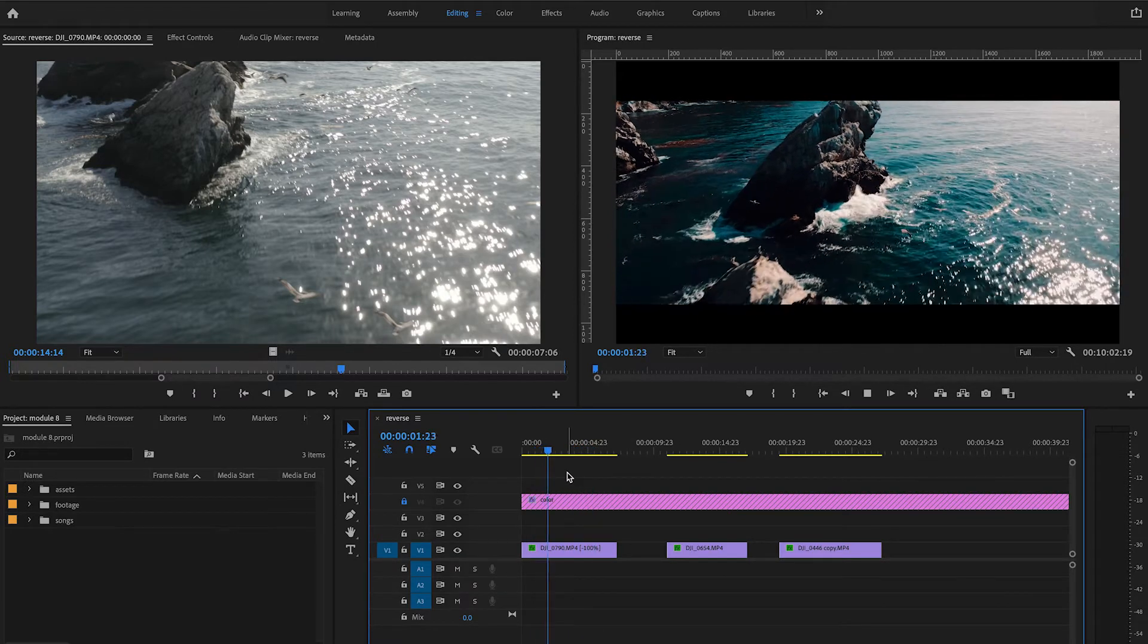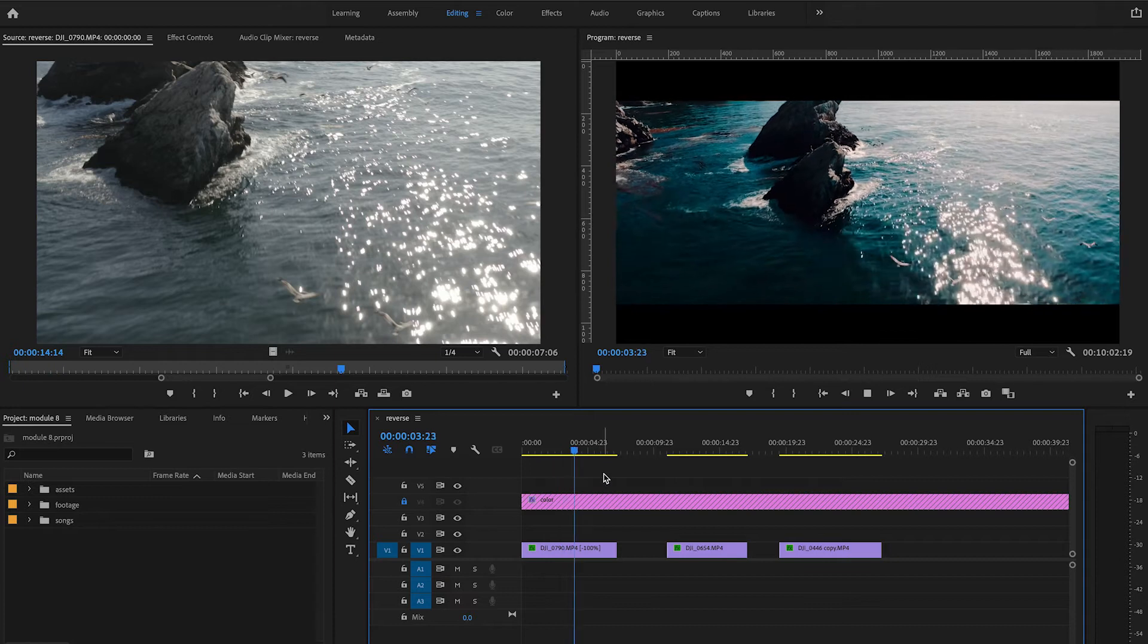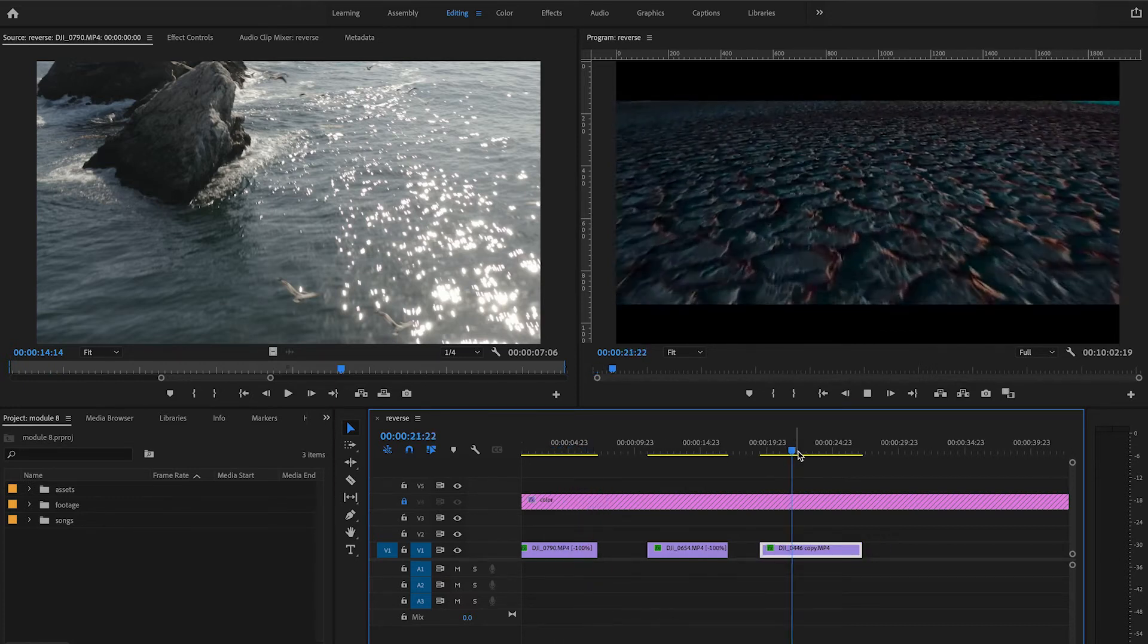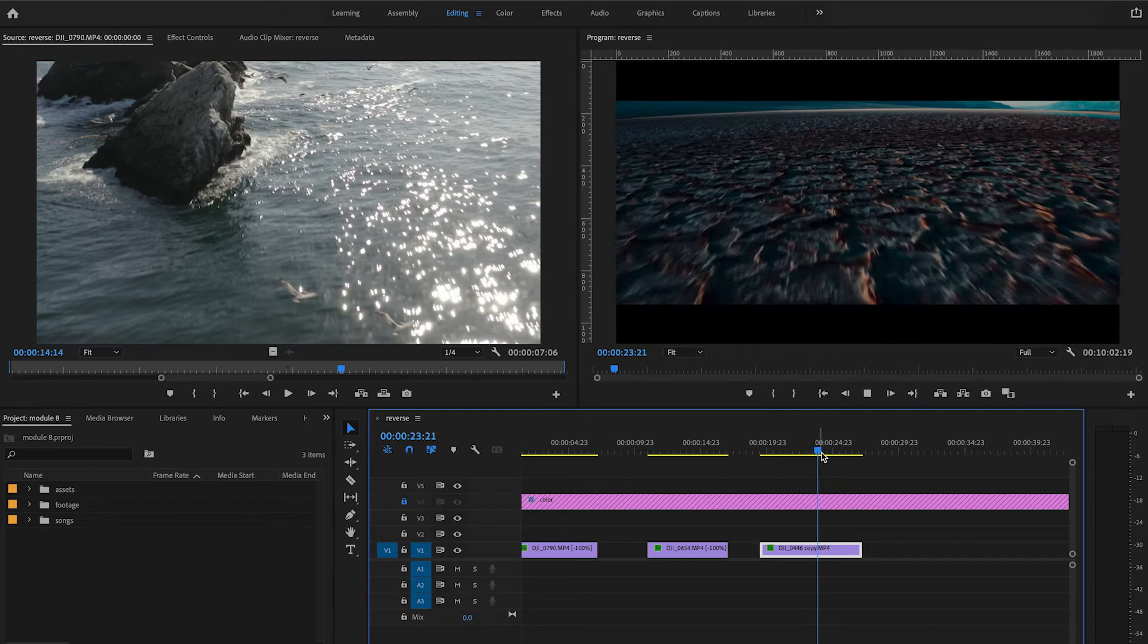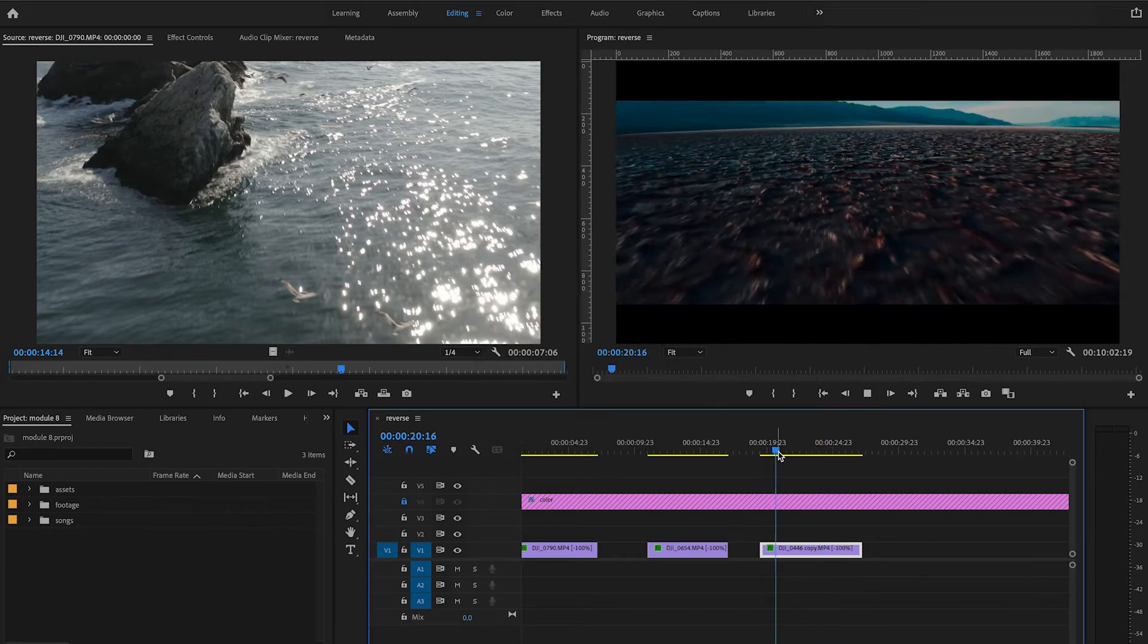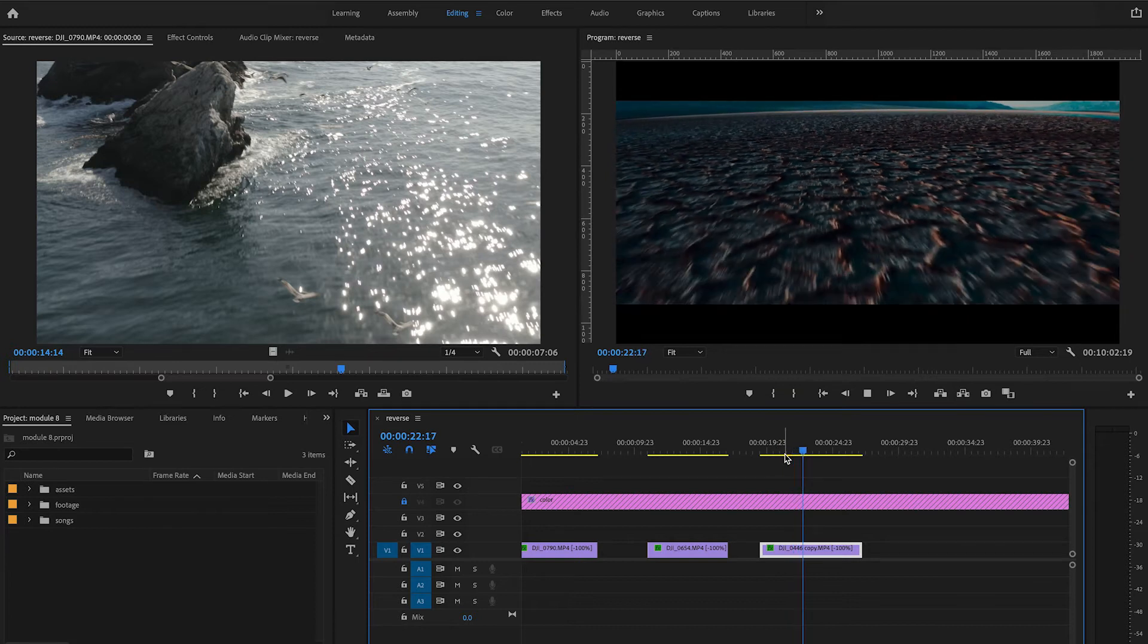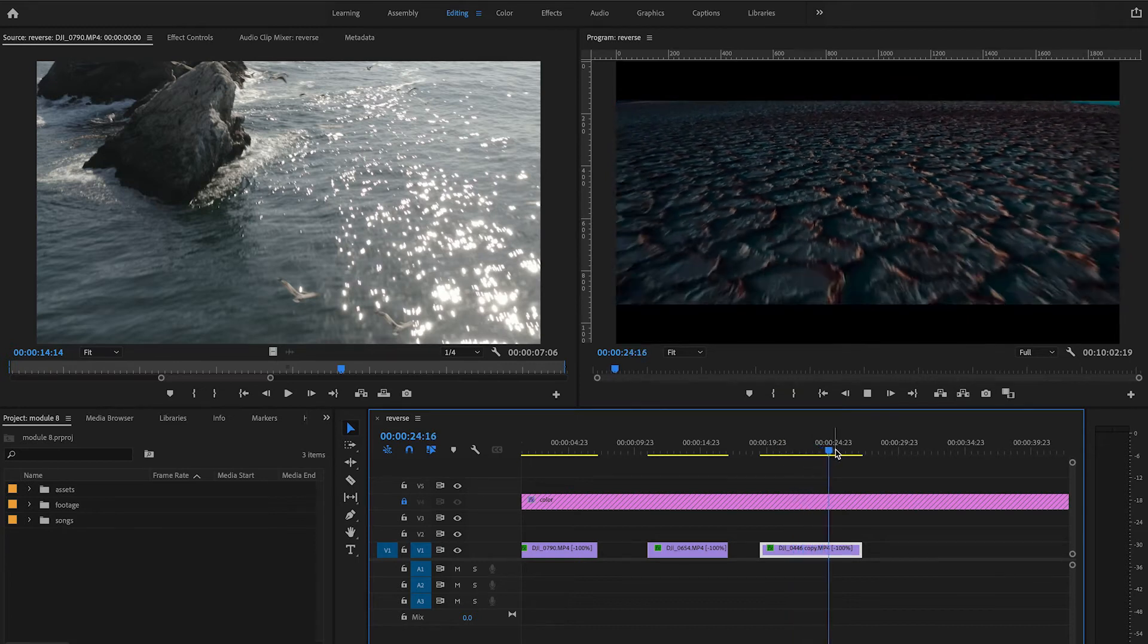This is an awesome way to easily change the perspective of your footage, especially if you have a fast moving shot going forward that you reverse, so now it looks like you're moving backwards fast. Now I use this technique a lot because of the effects you can create with it.